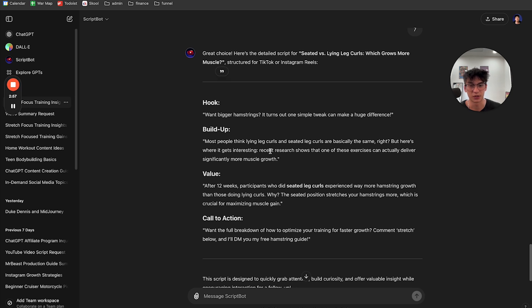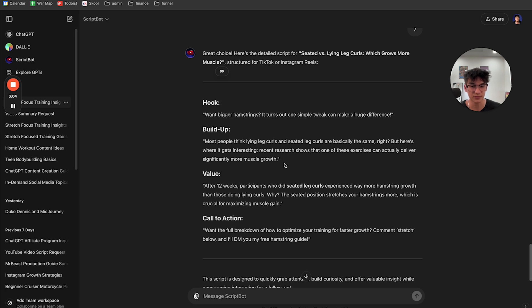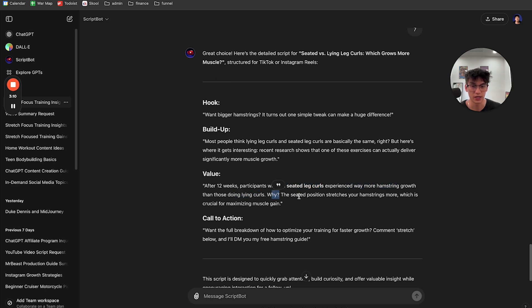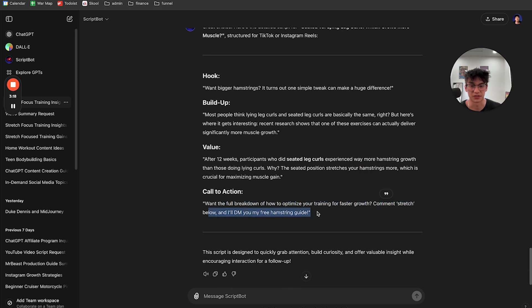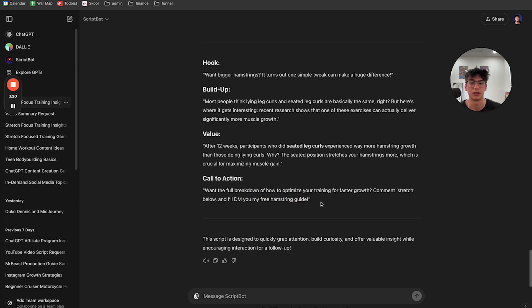But here's where it gets interesting. Recent research has shown that one of these exercises can actually deliver significantly more muscle growth. After 12 weeks, participants who did seated leg curls experienced way more hamstring growth than the lying curls. Why? The seated position stretches your hamstrings more, which is crucial for maximizing gain. If you want the full breakdown of how to optimize your training for faster growth, comment stretch. I'll send you my free hamstring guide.